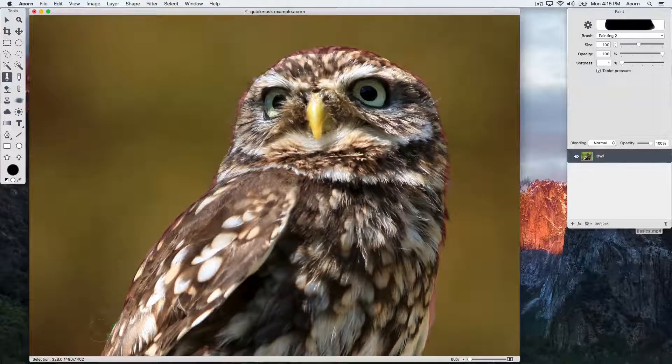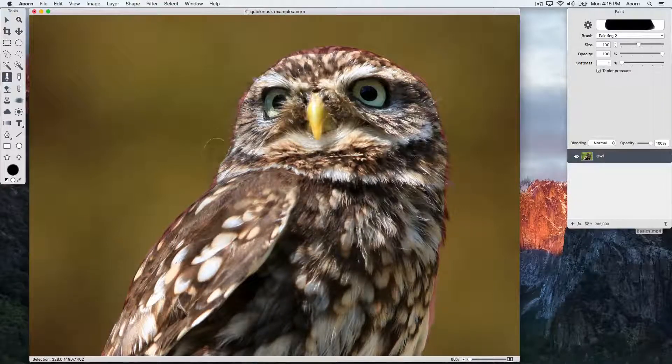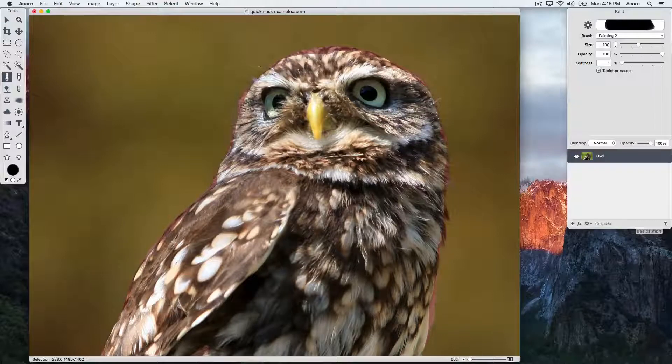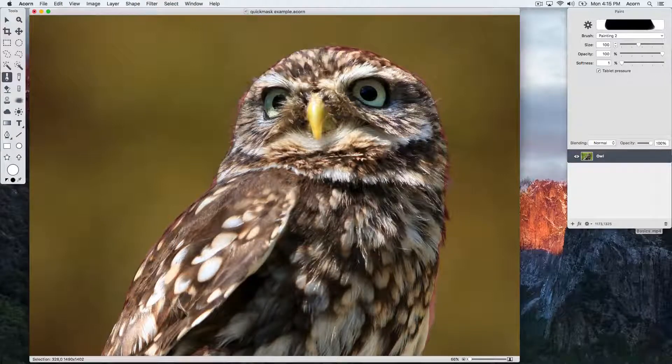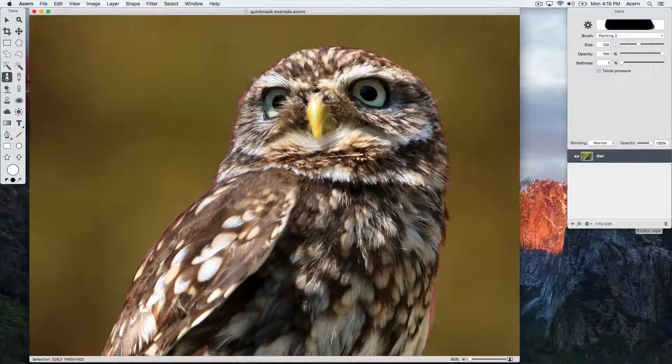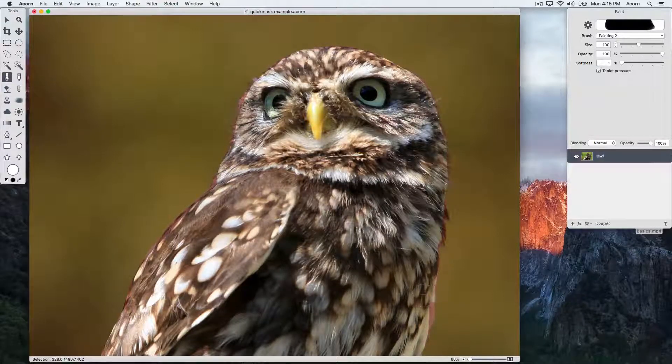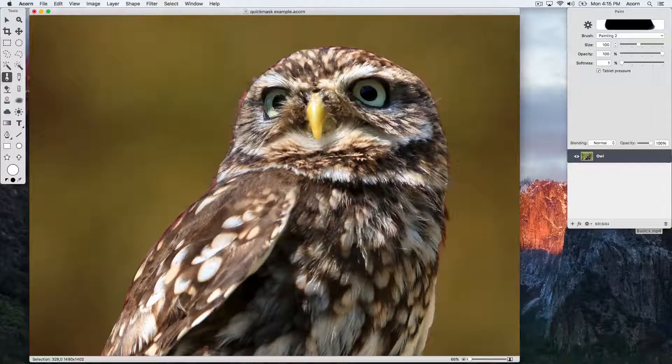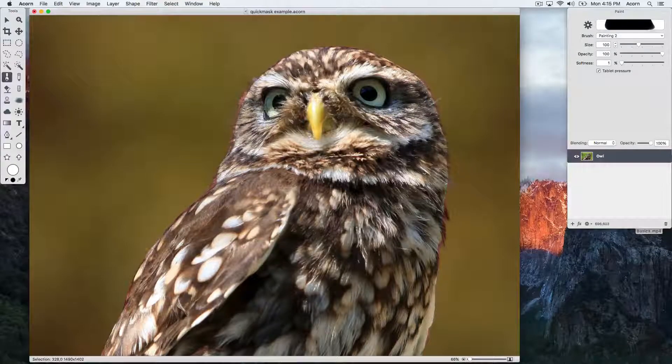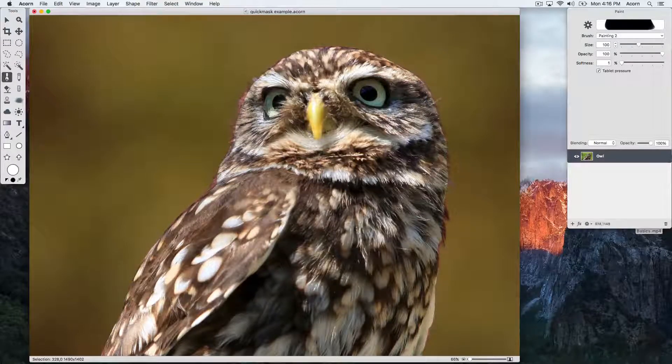We'll use black to deselect some areas from the top of the owl's head and around the edges of his body. And we'll take a few more seconds to select the entire owl.